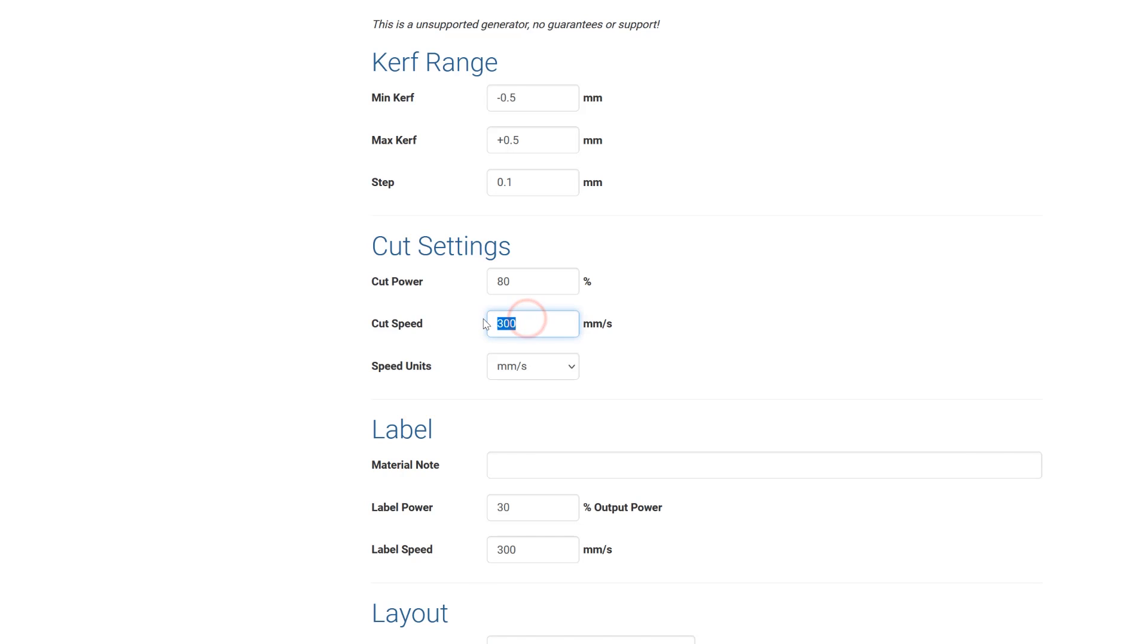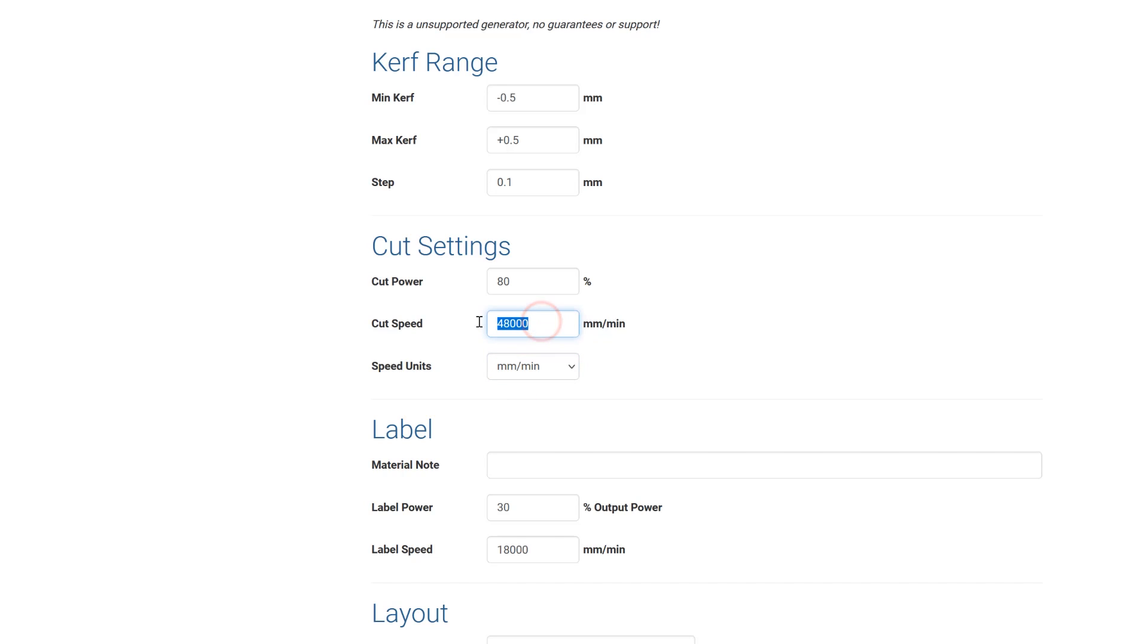In my case I'm going to do 80% at 800 millimeters per minute not per second. Let me fix that. So 800 millimeters per minute.